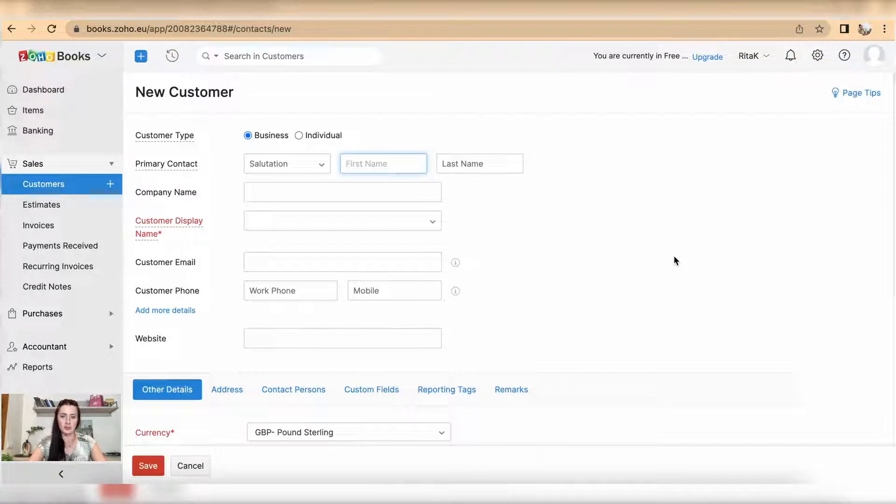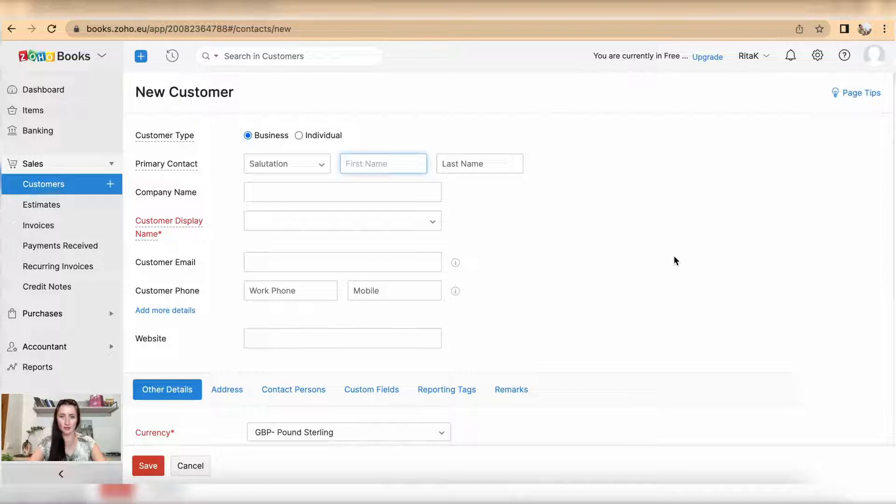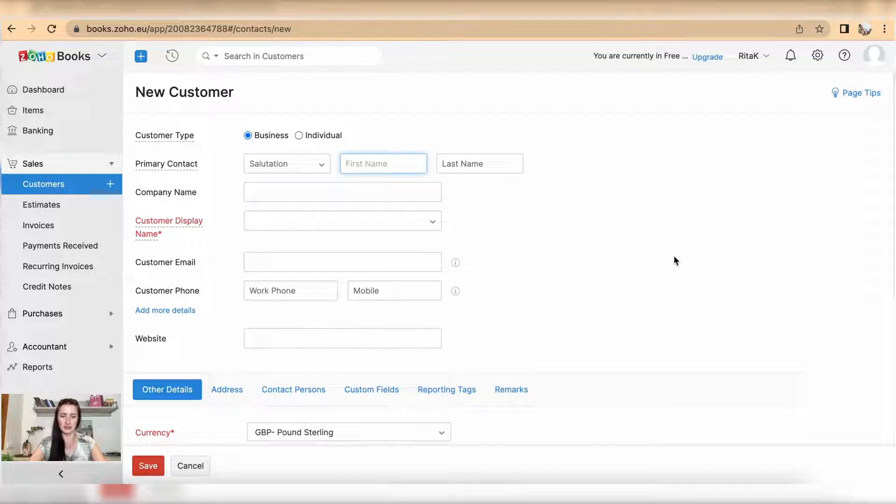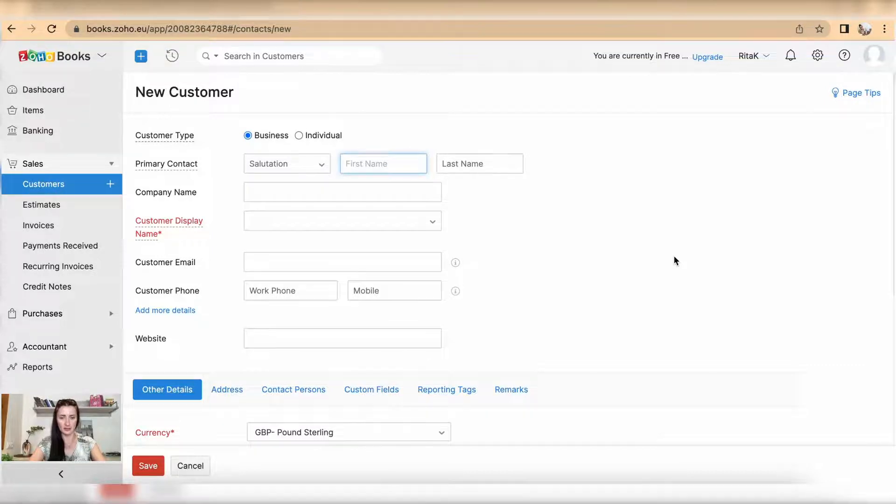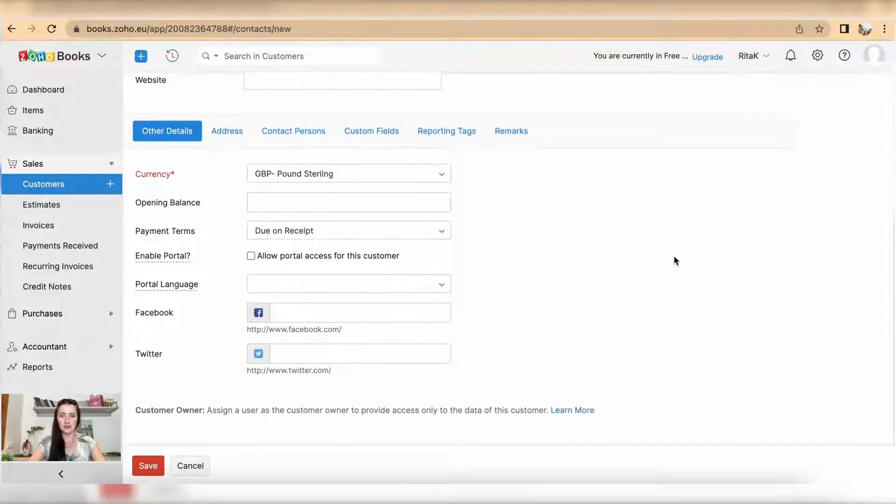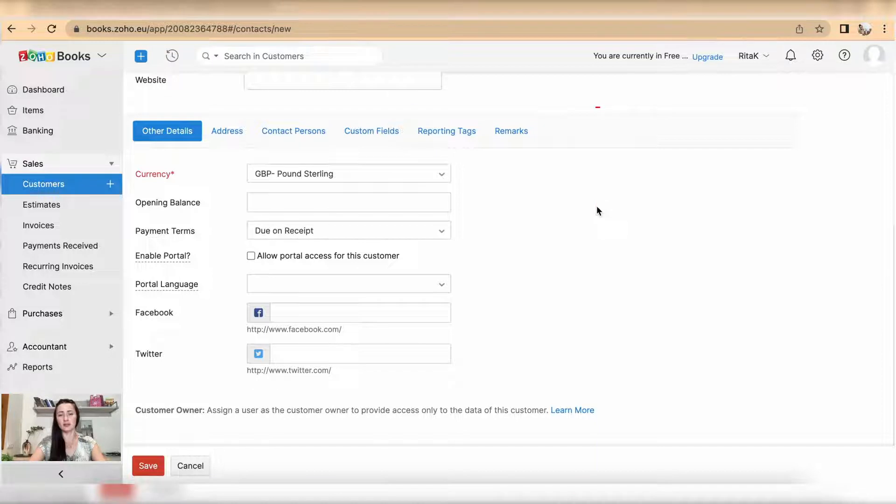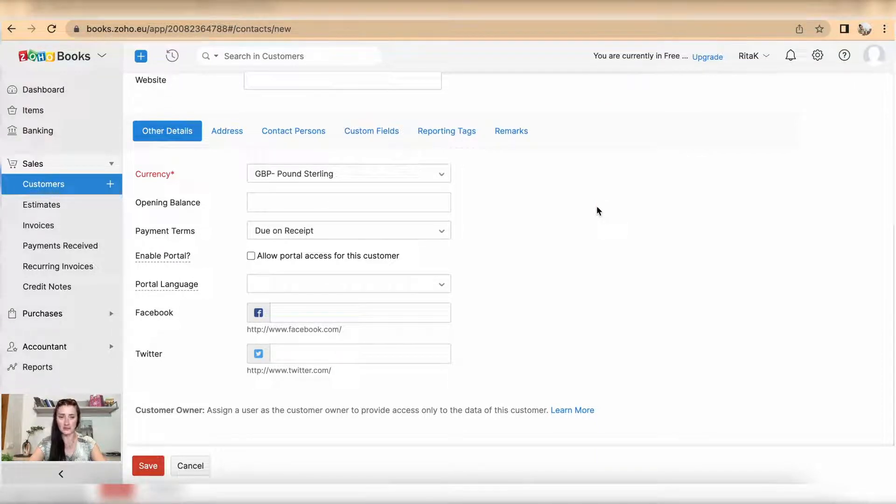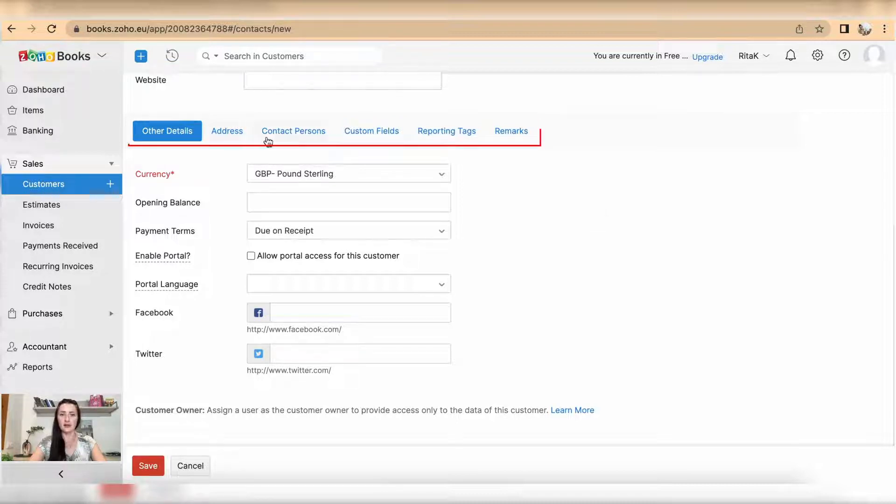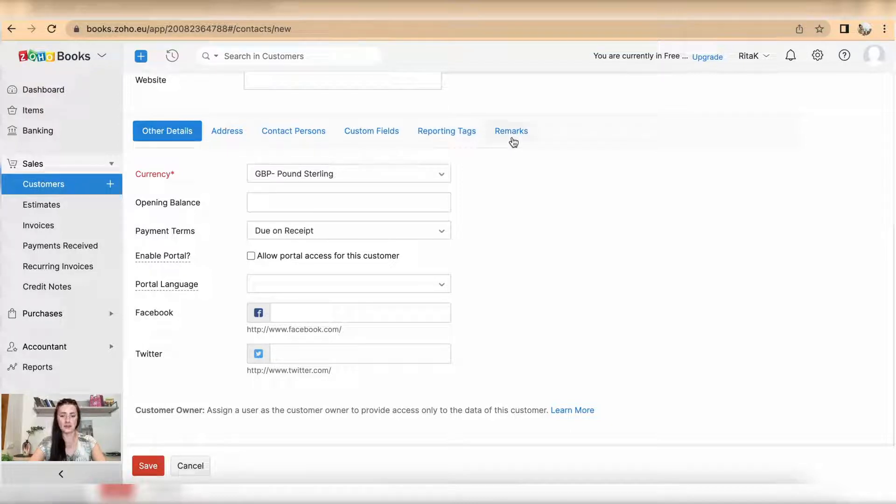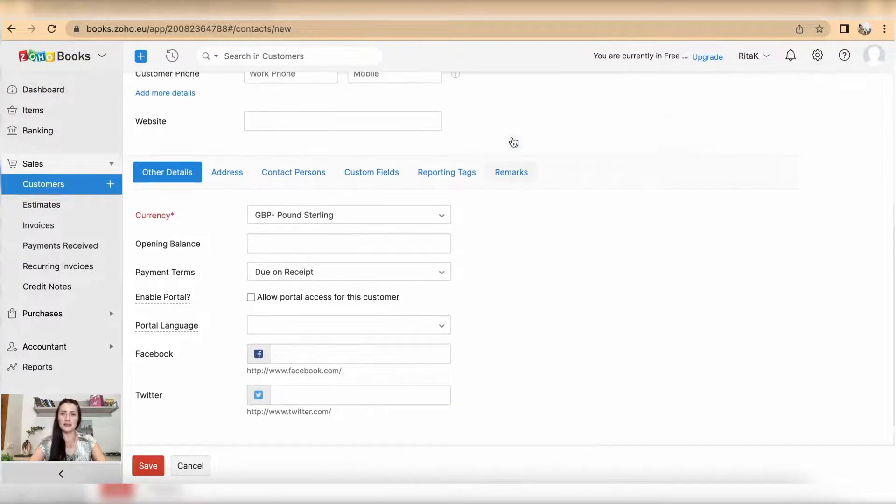The top section contains most basic information what you need to enter like customer name and email address so invoices can be sent to this customer, and the bottom section contains other details including selecting currency, when the invoices need to be paid from customer side, also address details, contact persons, custom fields, reporting tags, and remarks.